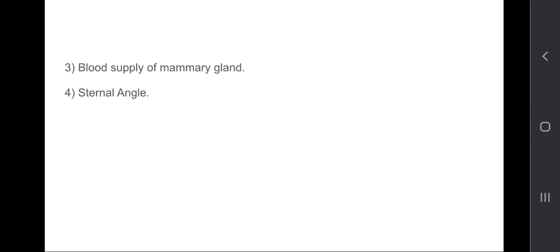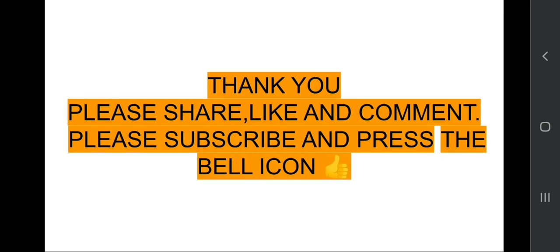If you like my video then please subscribe my channel and share this video with your friends so that they should also get benefit. Don't forget to like and comment - which topic you want? Thank you.